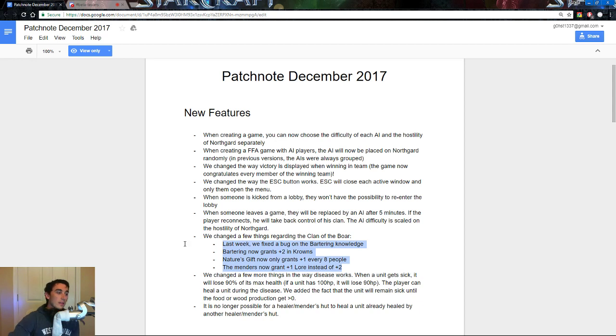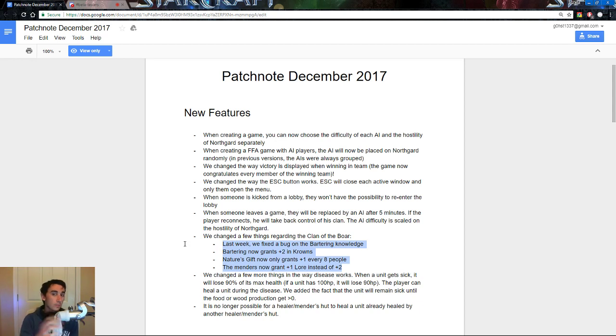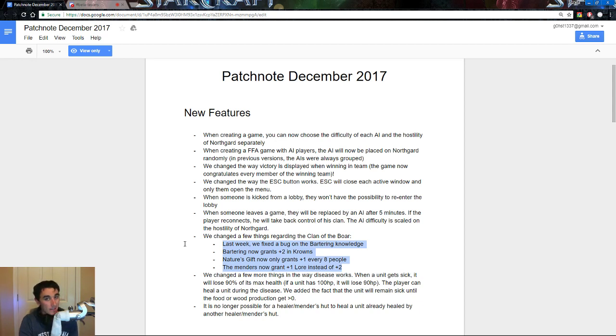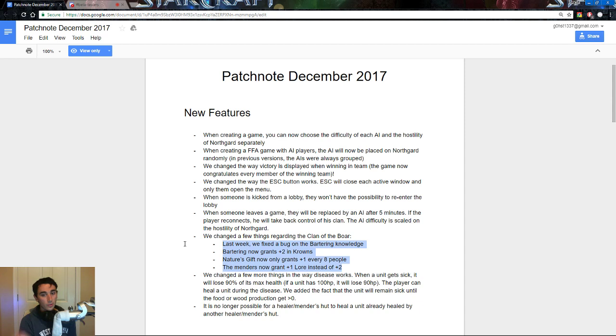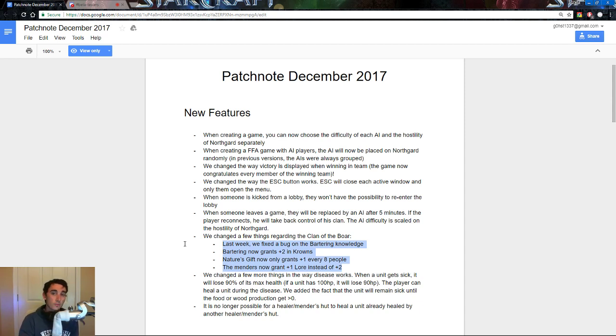Last week we fixed a few bugs on the bartering knowledge. Bartering now grants plus 2 in crowns instead of plus 3. Nature's Gift only grants you plus 1 for every 8, and not every 5, and the Menders now grants plus 1 lore instead of plus 2, so instead of having plus 4 lore for having Menders, you now only have plus 2 for having both of them.